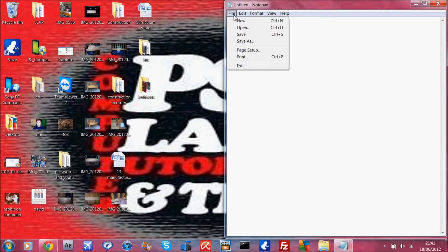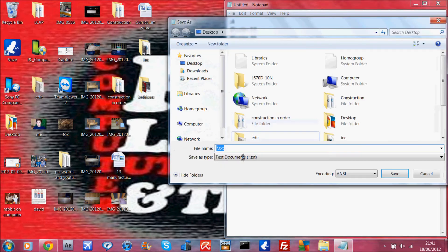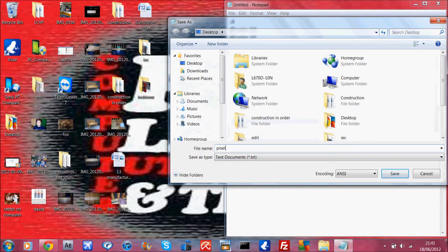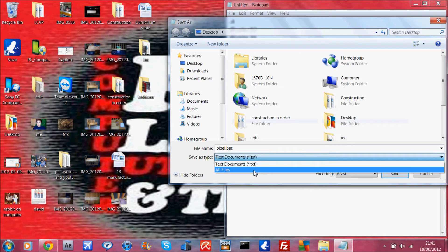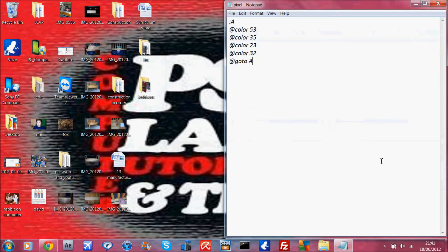And what you want to do is save this as a bat file. So I'm just going to save it as pixel.bat and make sure it's set to all files and now click save.